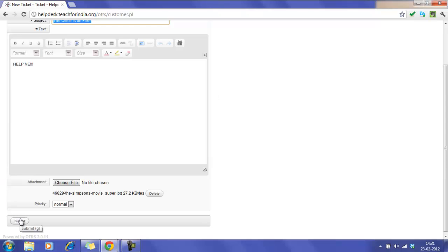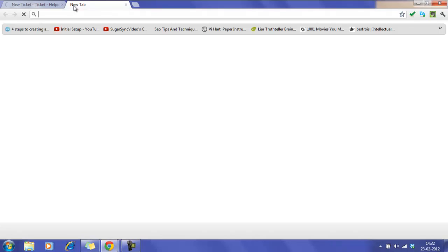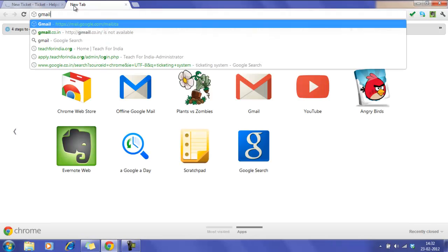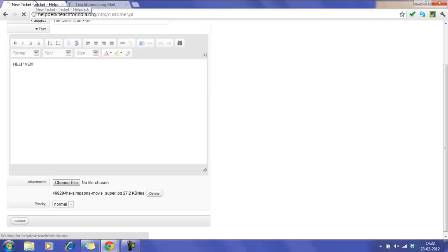At the end of this, you can submit your ticket. When you now open your mailbox, you will see that you have received a confirmation from the ticketing system.